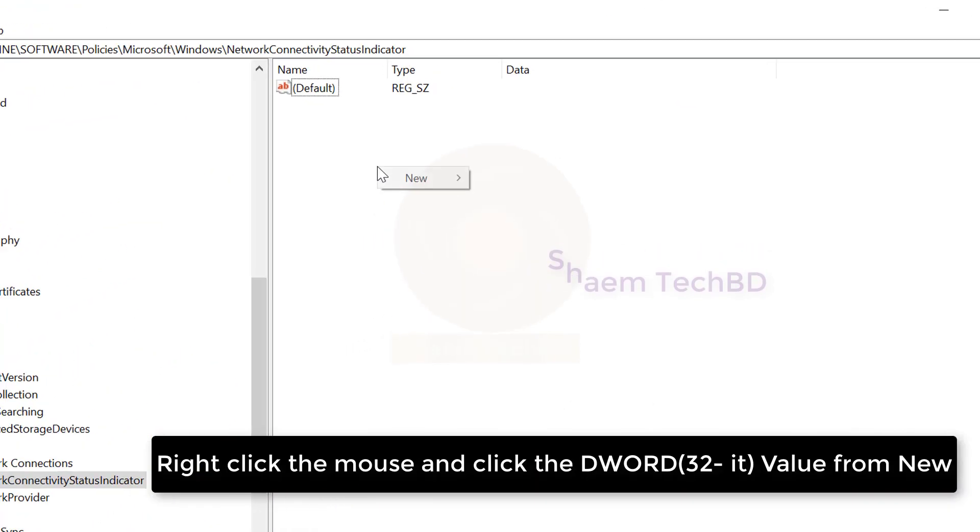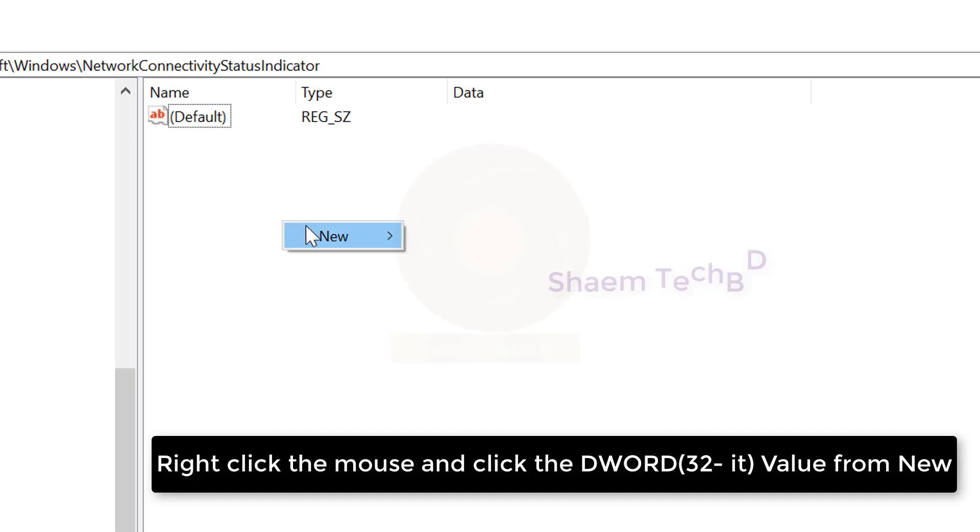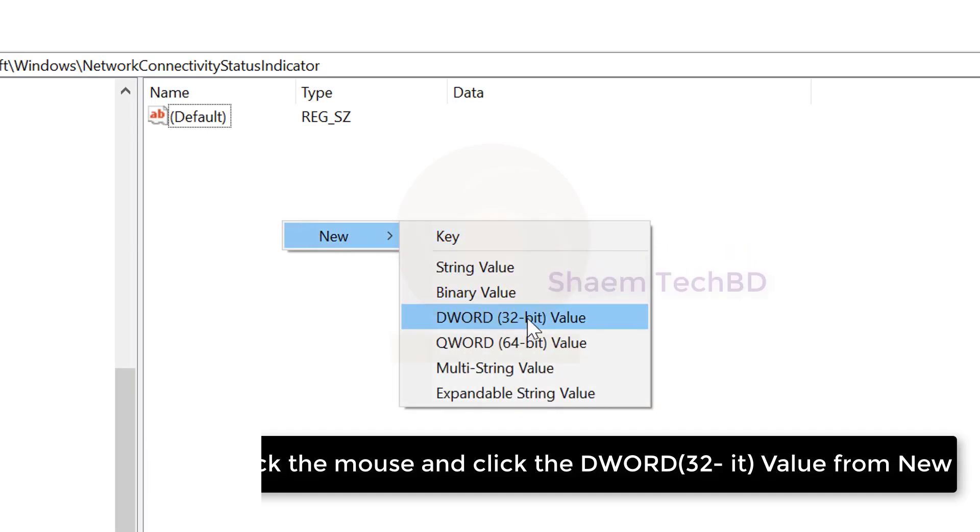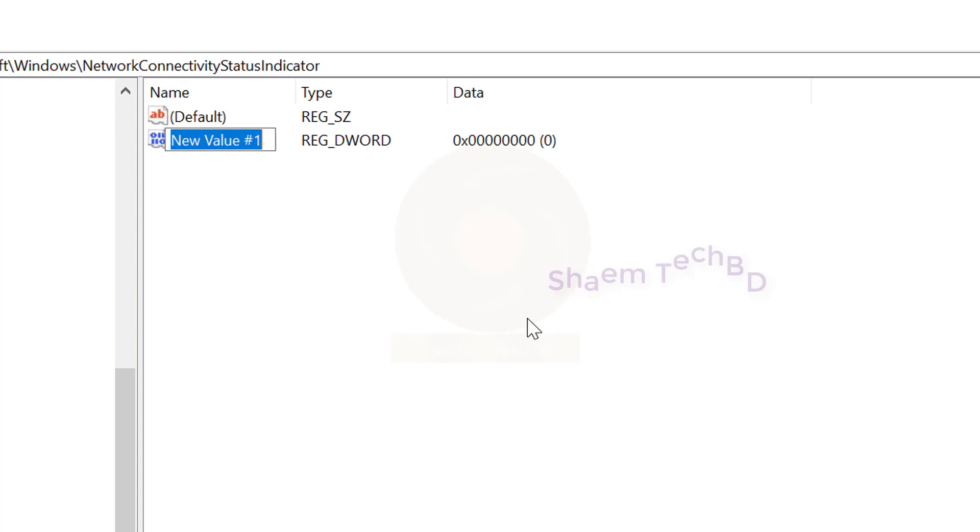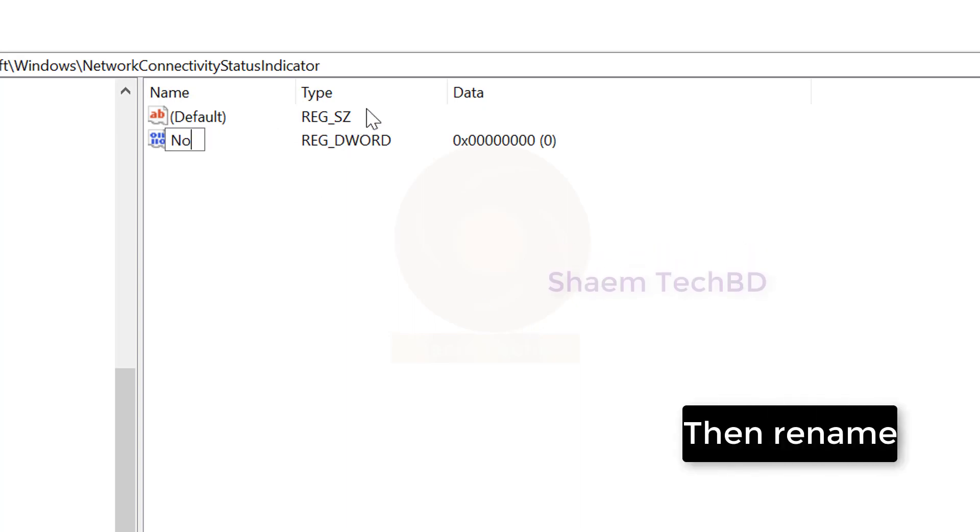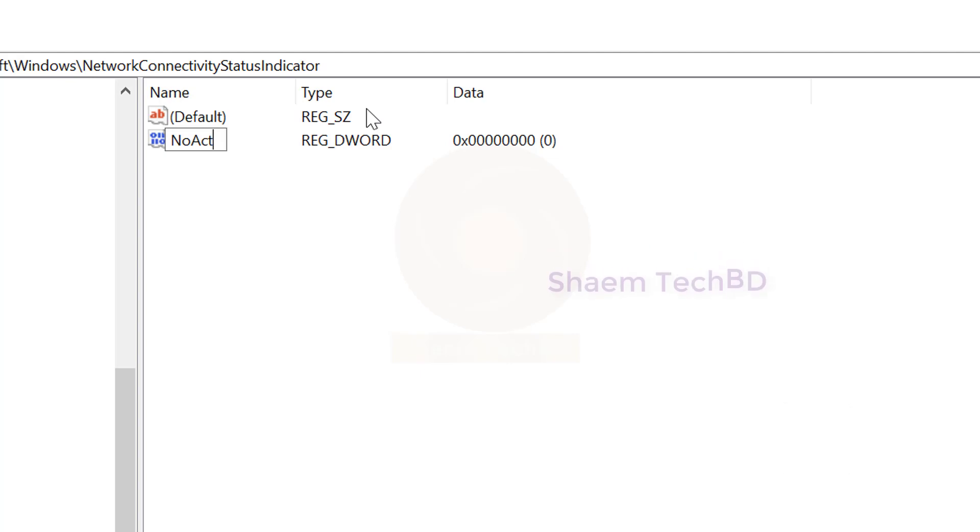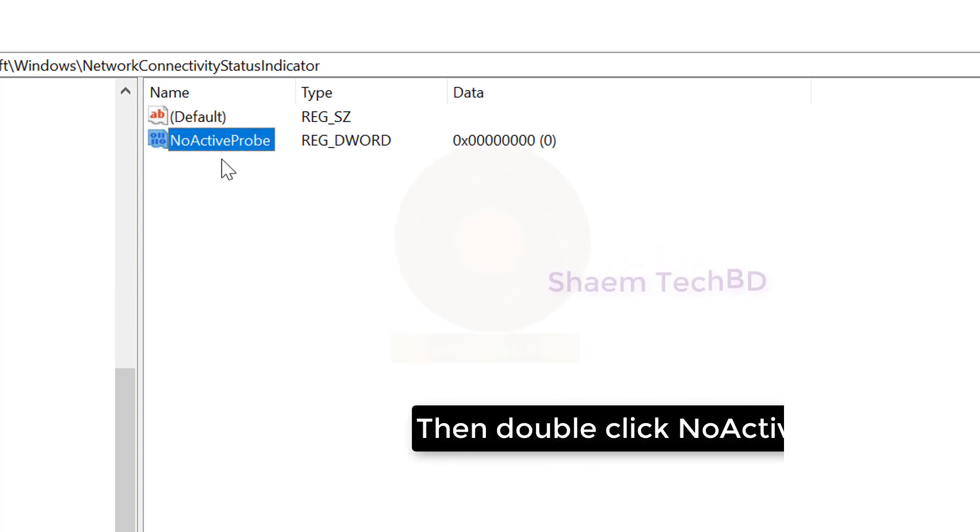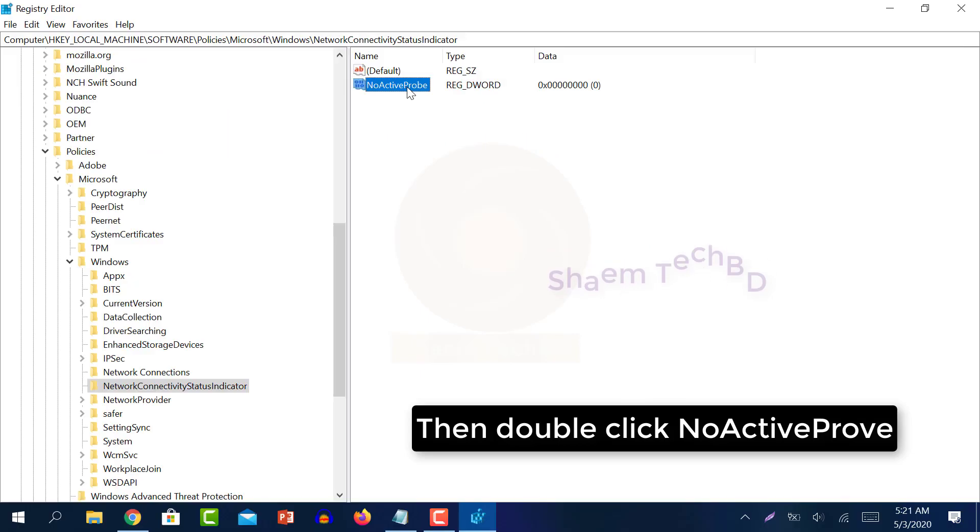Right click the mouse and click the DWORD 32-bit value from New. Then rename it to no active probe. Then double click.